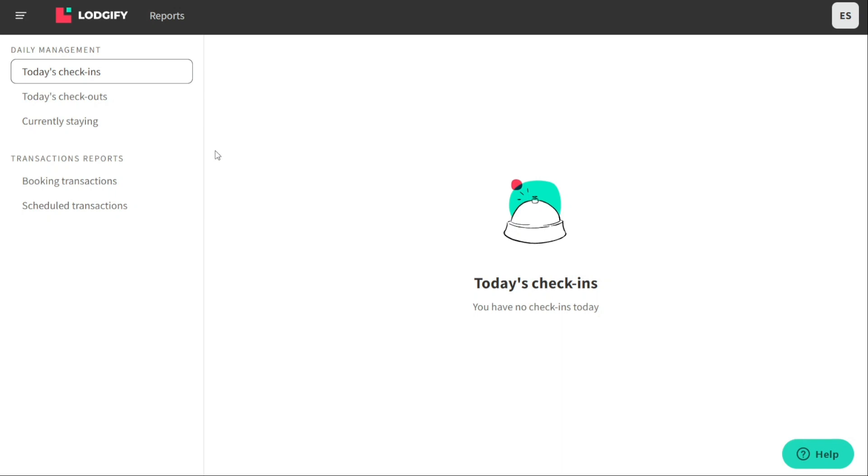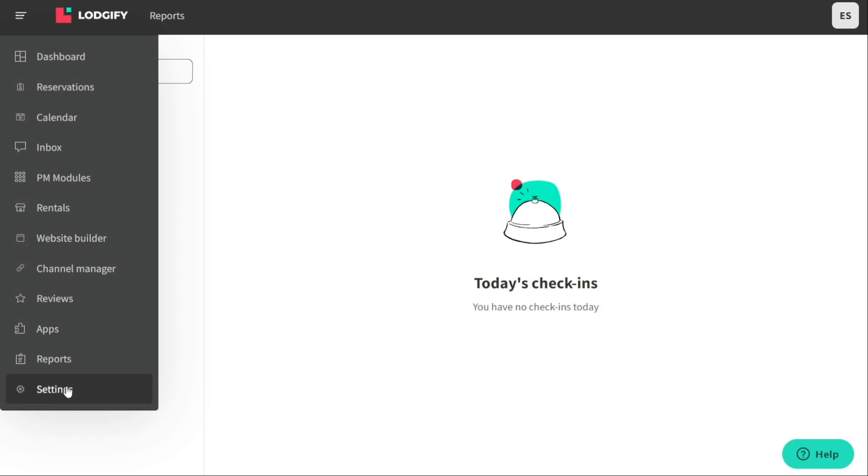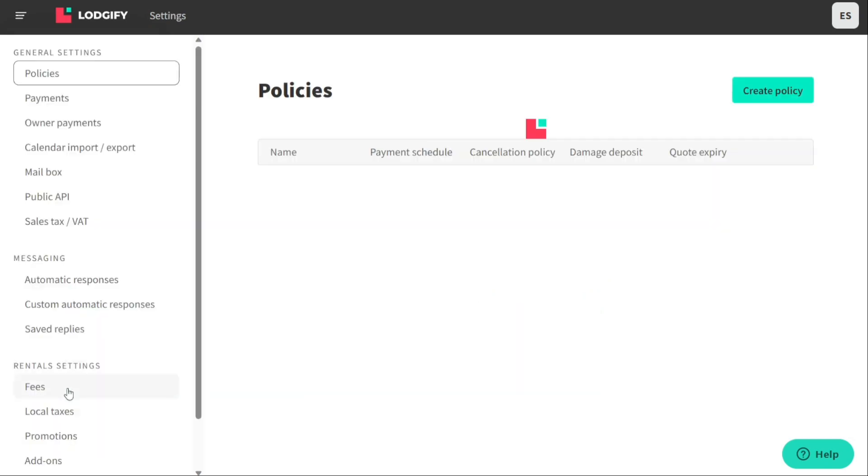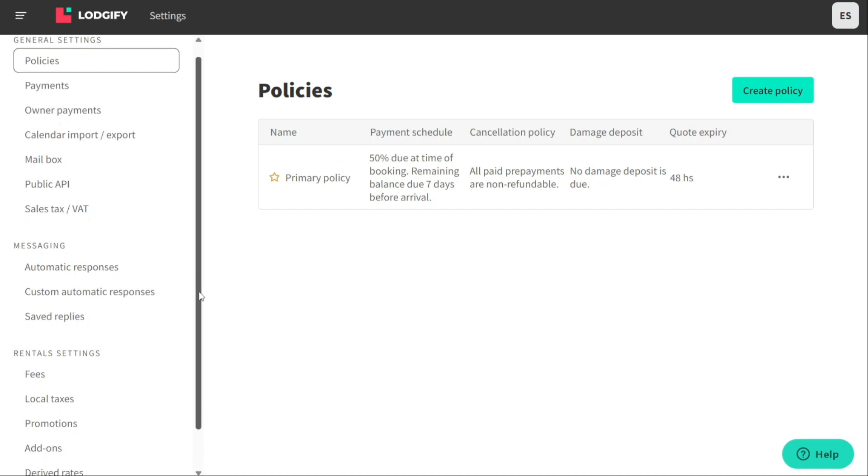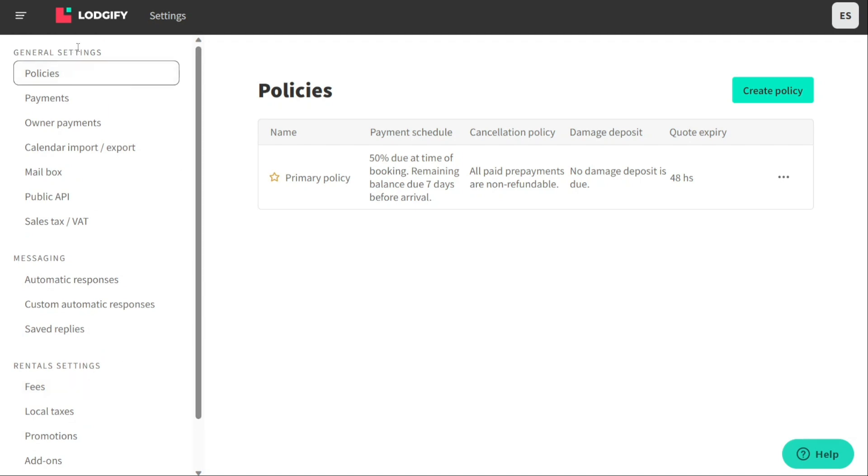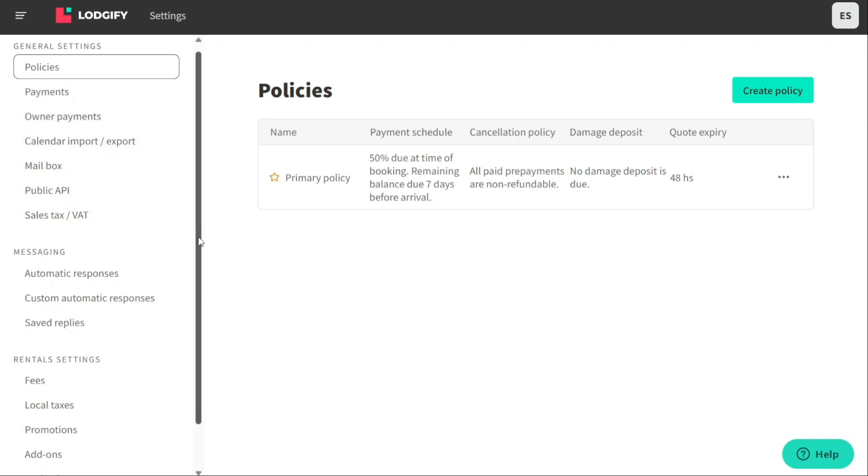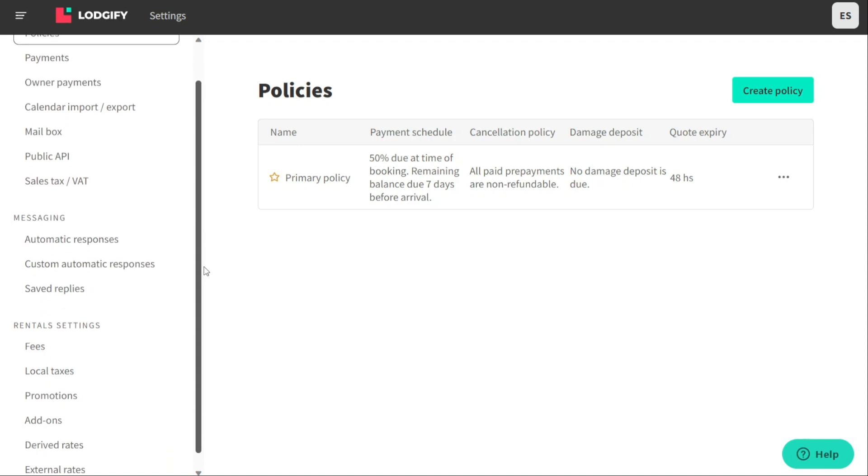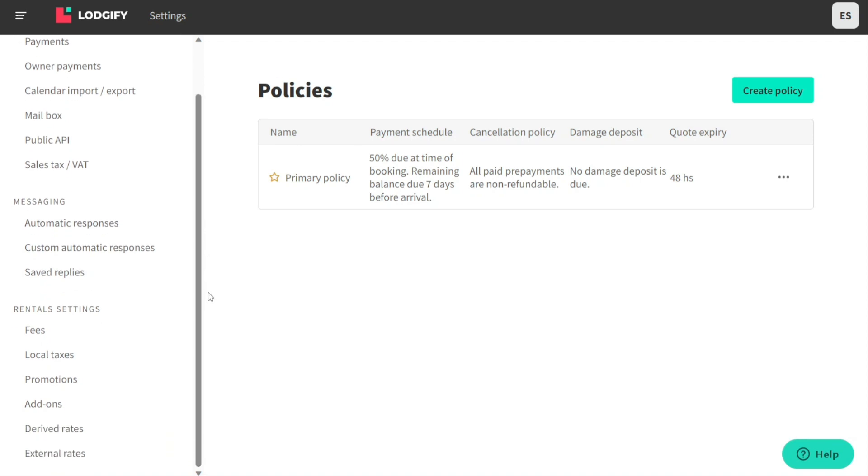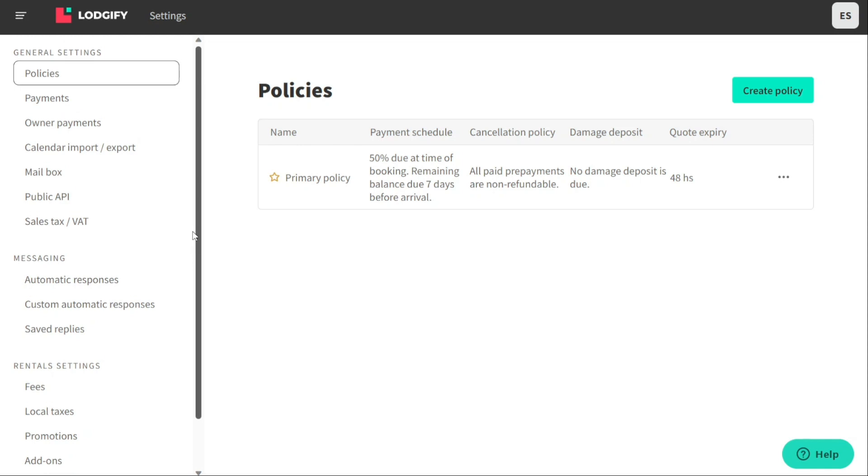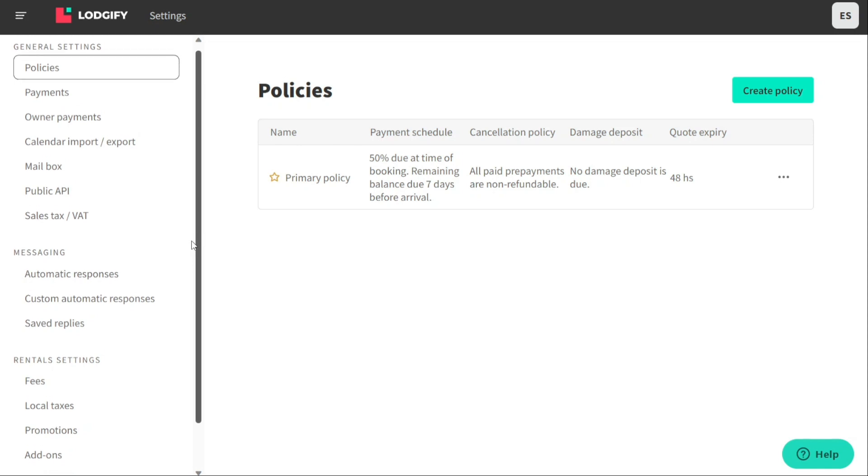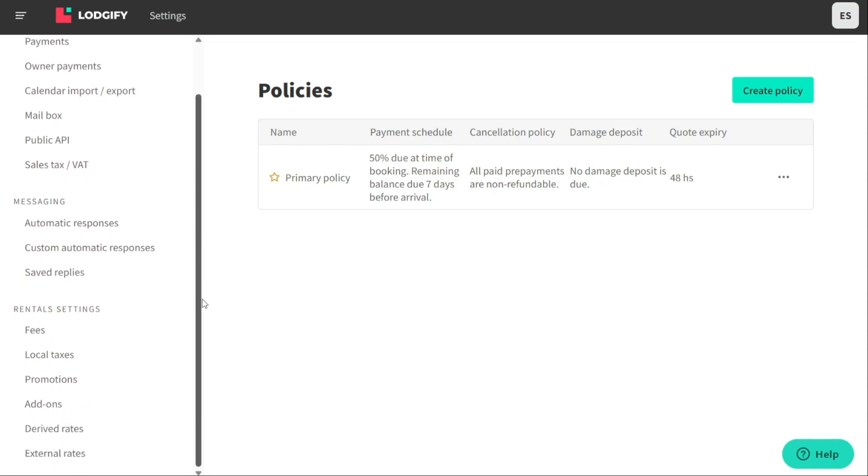The Settings tab in Logify provides property owners and managers with access to a variety of options to customize their vacation rental management system. This includes the ability to manage general settings, messaging, and rental settings. Under General Settings, users can set up policies, payments, owner payments, calendar import/export, mailbox, public API, and sales tax. This allows for greater control over how the rental is managed including the ability to manage bookings, payments, and taxes.